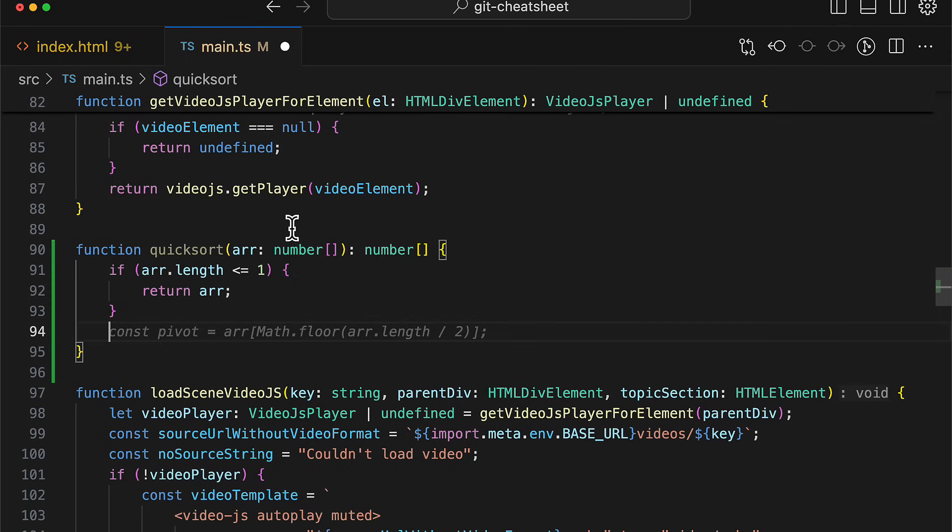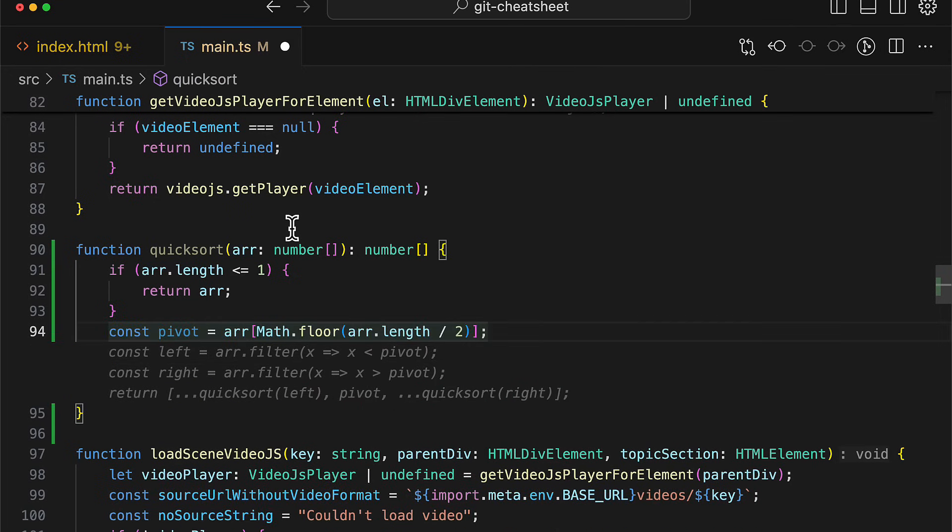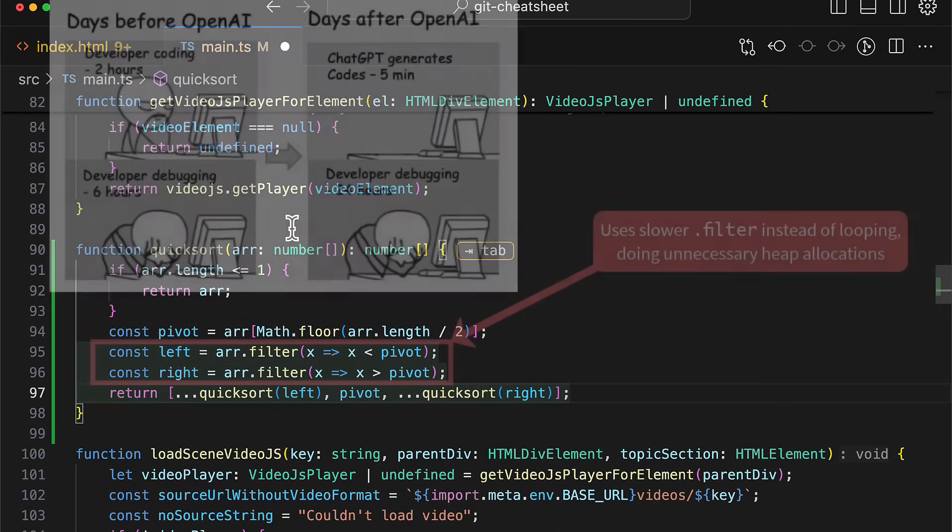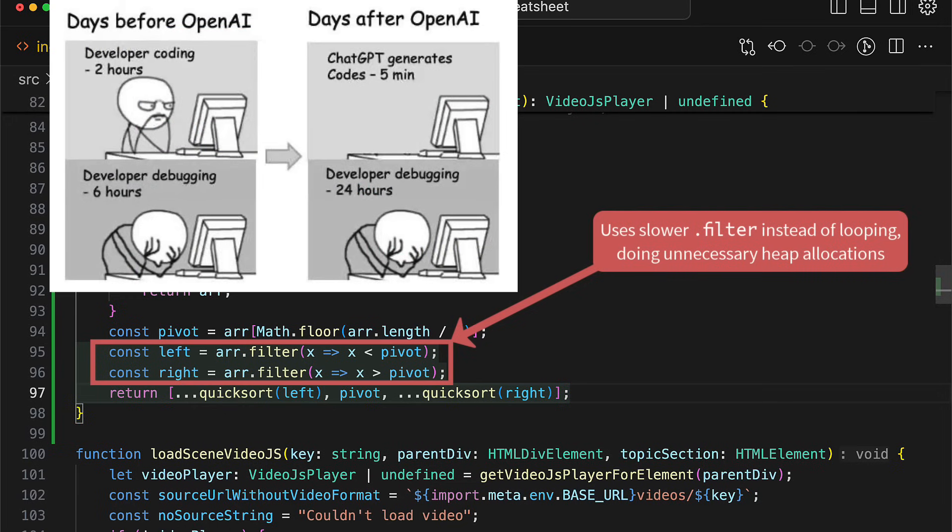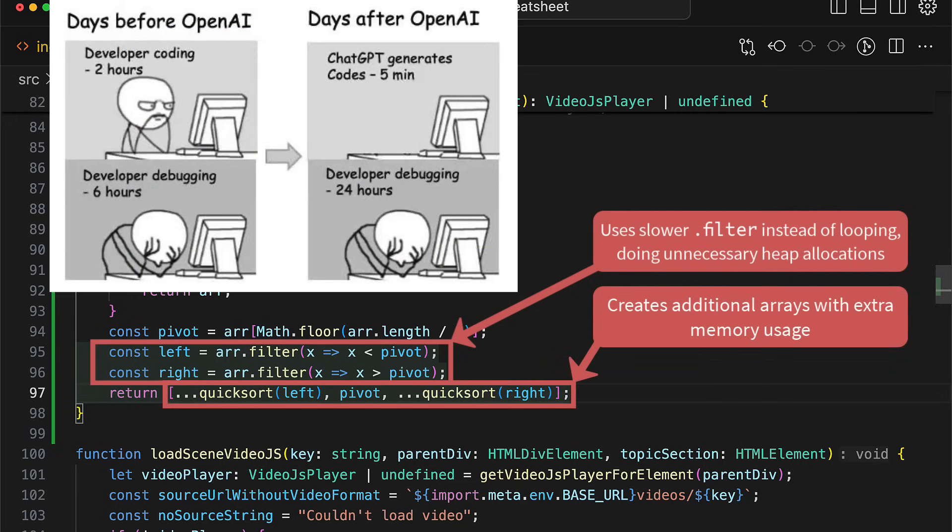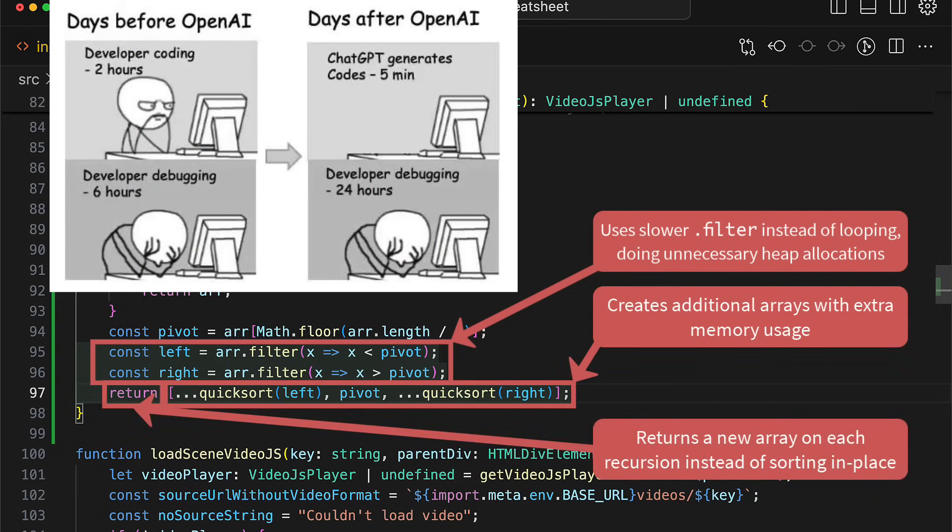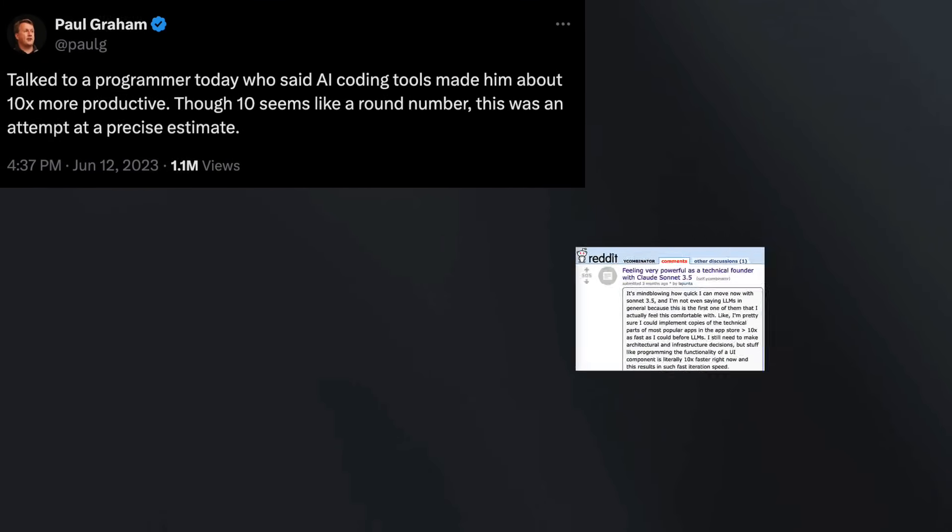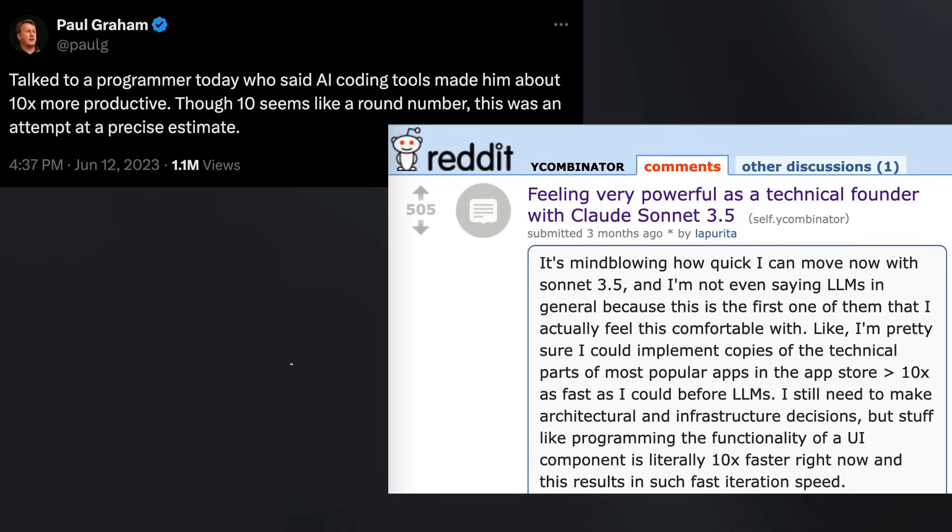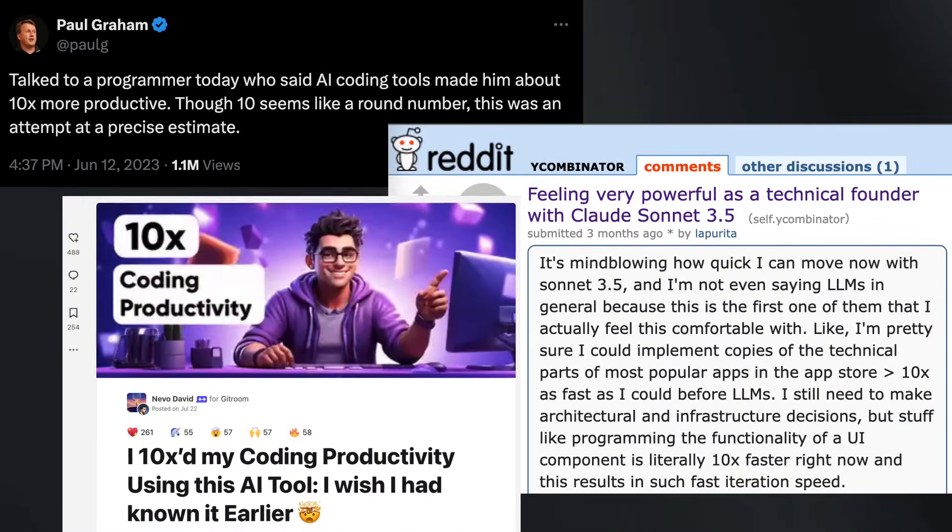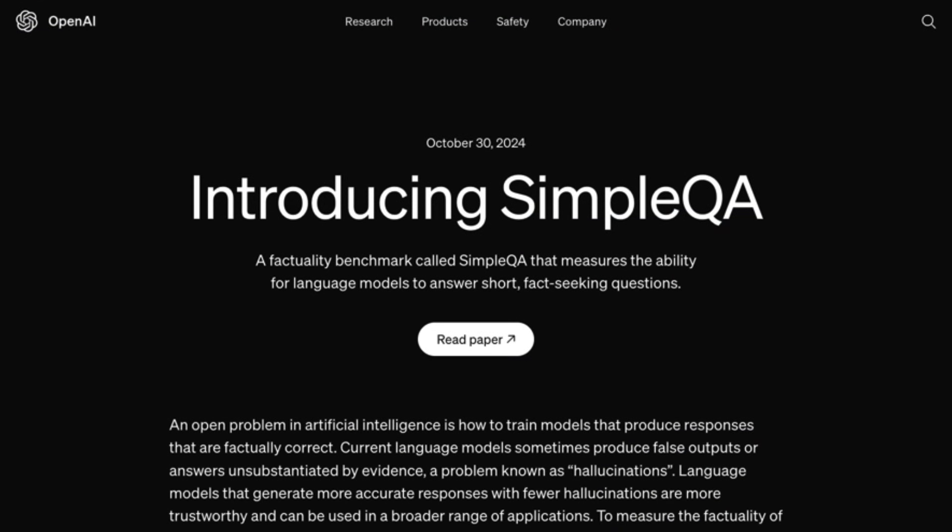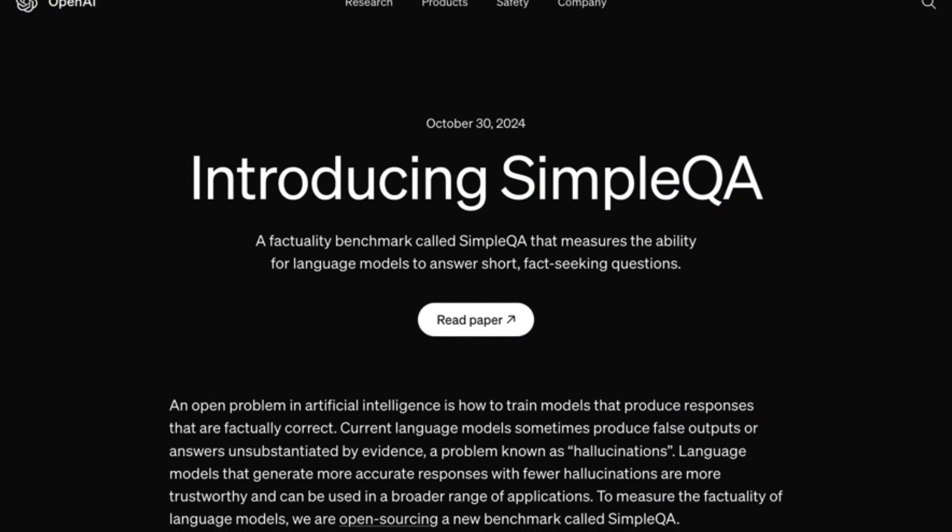But for anything that isn't super common, I found that it often takes more time to dig through the generated code and fix all the bugs and hallucinations than writing the code from scratch in the first place. This is also why I'm skeptical of all those people claiming that AI made them a 10x programmer or whatever. These hallucinations are clearly AI's biggest flaw.